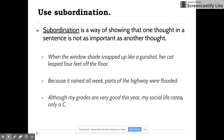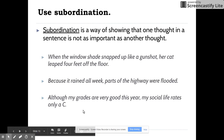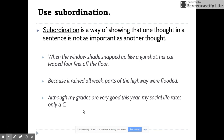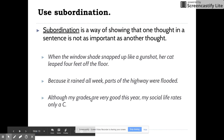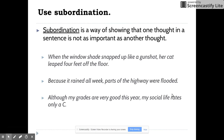Same example here: 'Although my grades are very good this year, my social life rates only a C.' There's that same sentence, but here's just another way that you could rewrite it, so that the idea that the grades are good is not quite as important as the fact that the social life rates only a C.